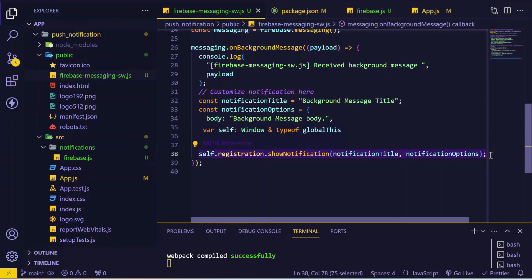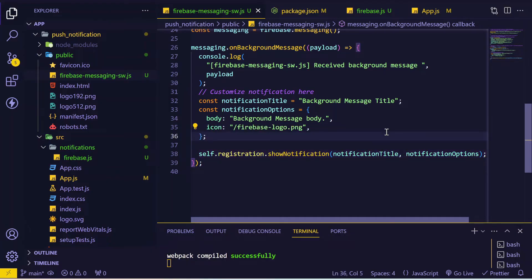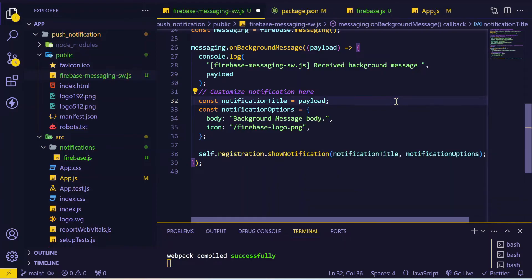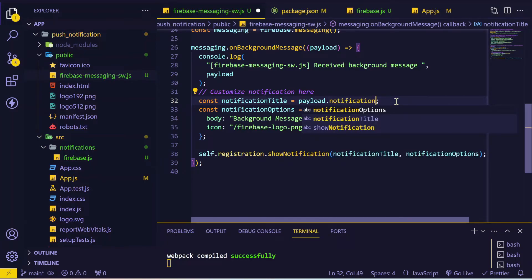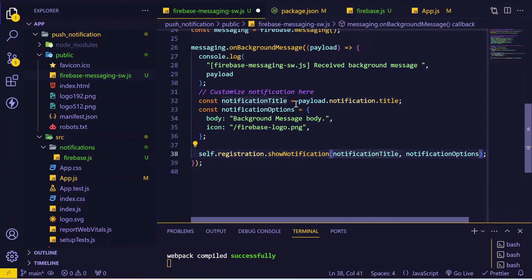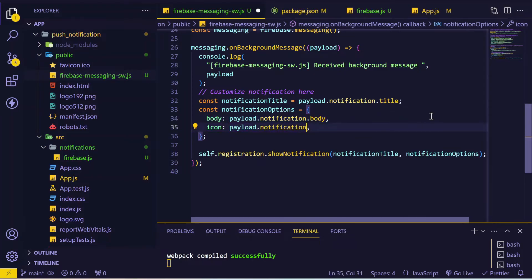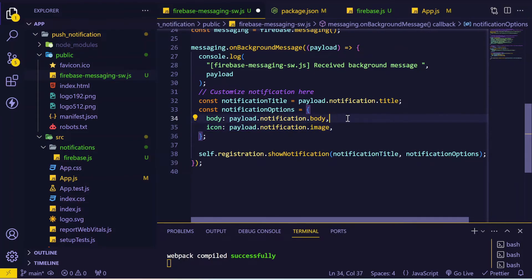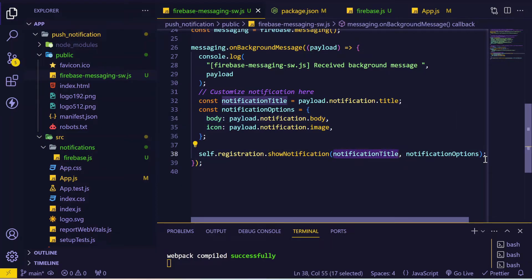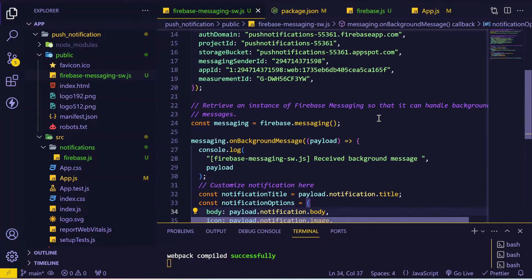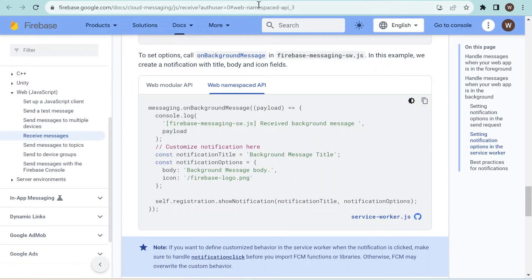Here we first print the payload, then you can customize the message. This will send the notification to your operating system — I'm on Windows so it will show a global Windows notification. Instead of a hardcoded title we'll use payload.notification.title, the body will be payload.notification.body, and the icon will be payload.notification.image. We pass the notification title and options, and now let's test the push notification.